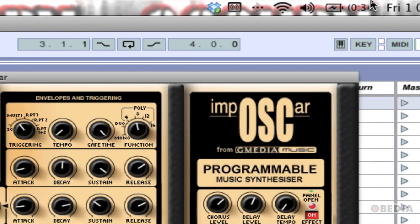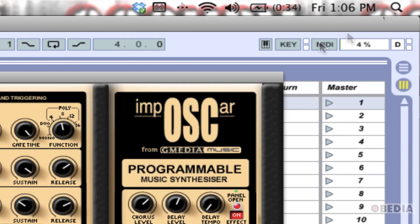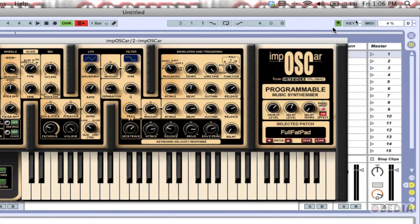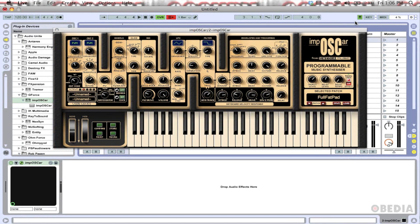Let's take a look at the top half of Ableton right here. You're going to notice that right next to the key button, there is a small icon that looks just like a regular keyboard. I'm going to click on that. Now that that is engaged, I'm going to go ahead and play Impostor using my computer keyboard.